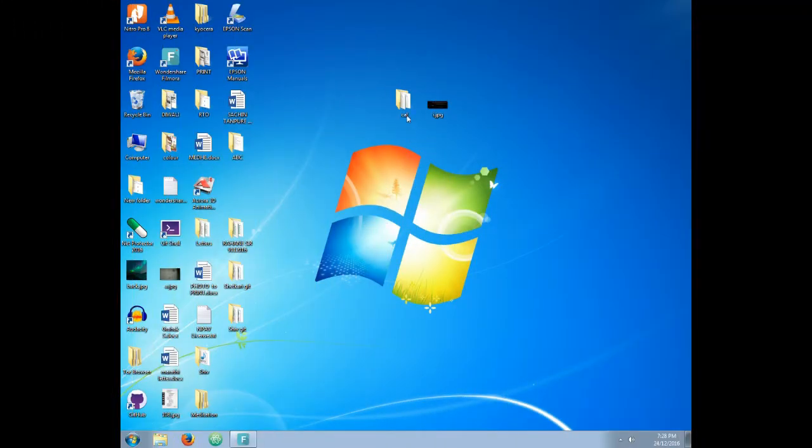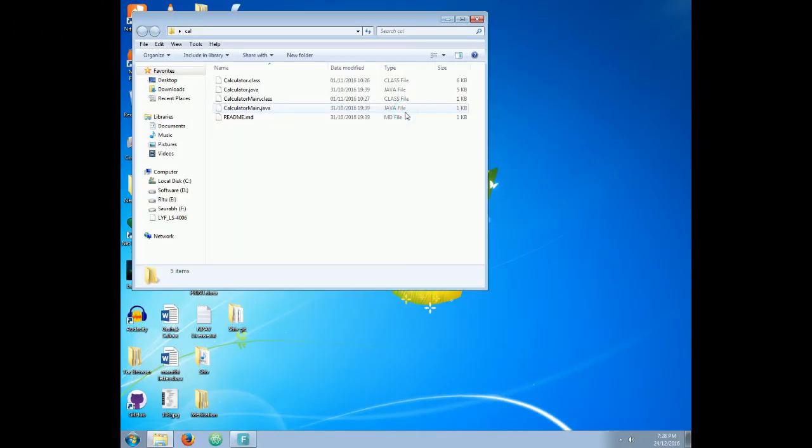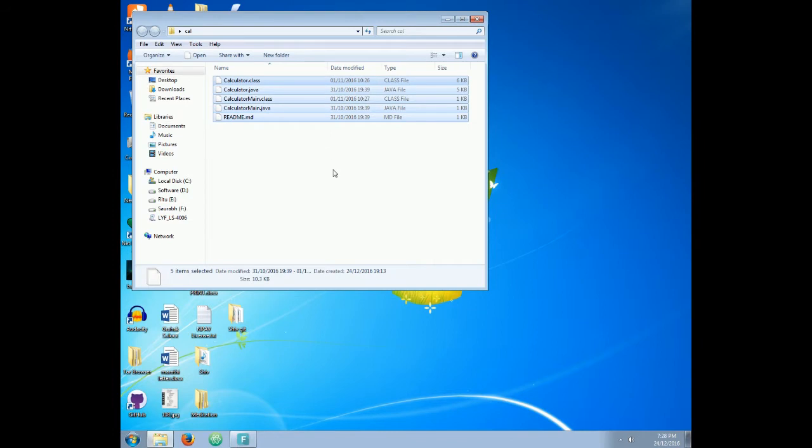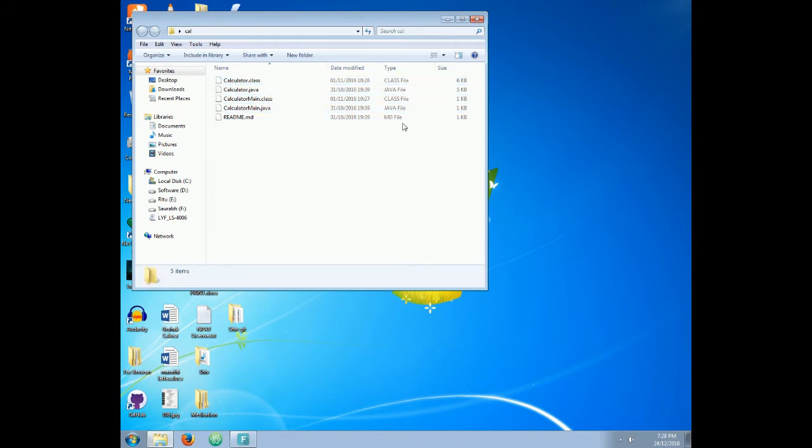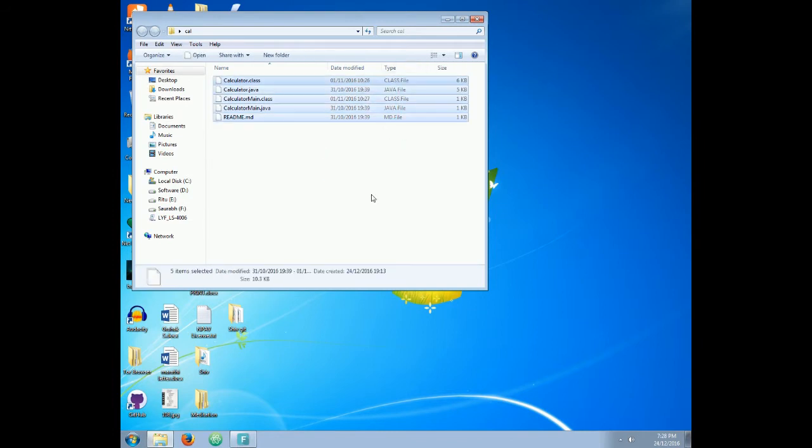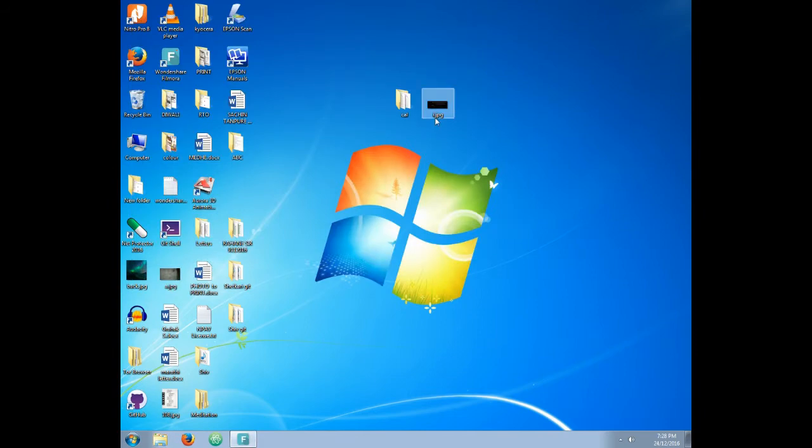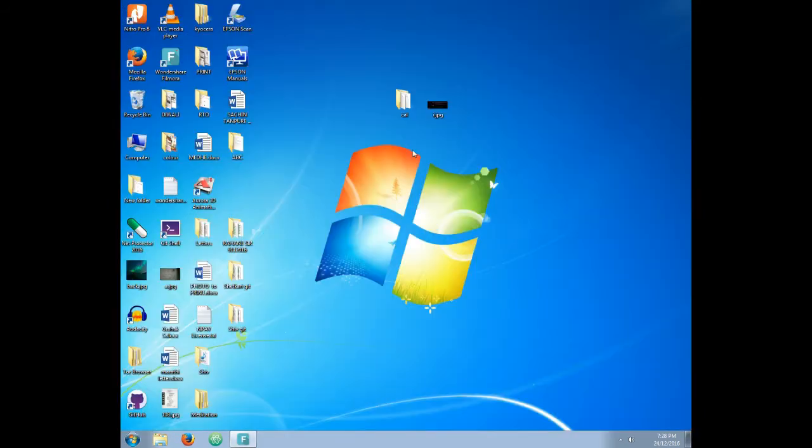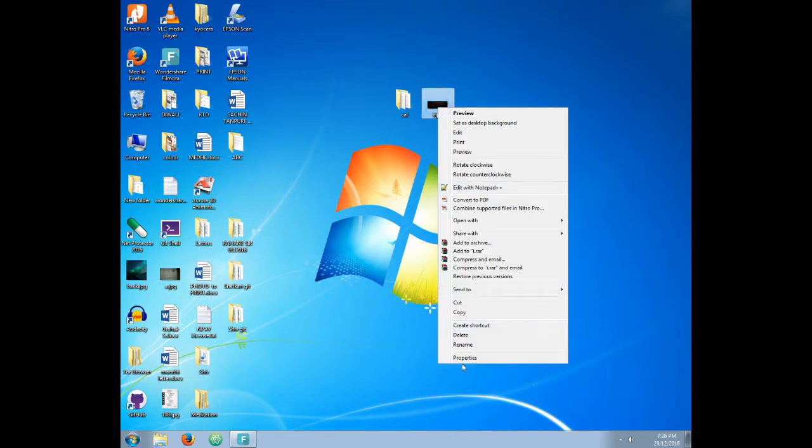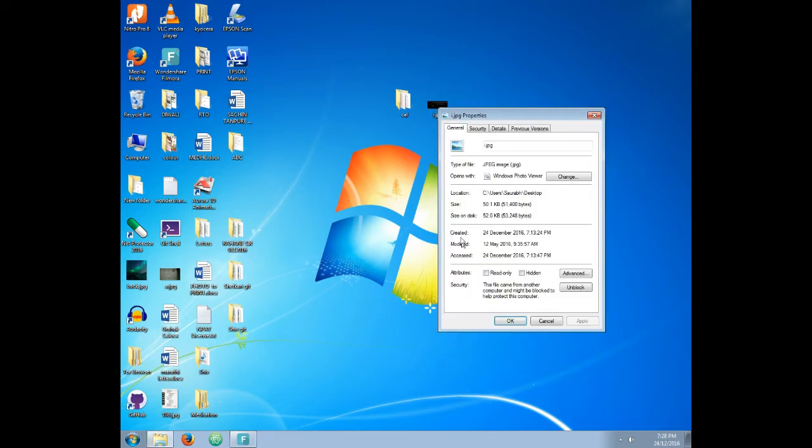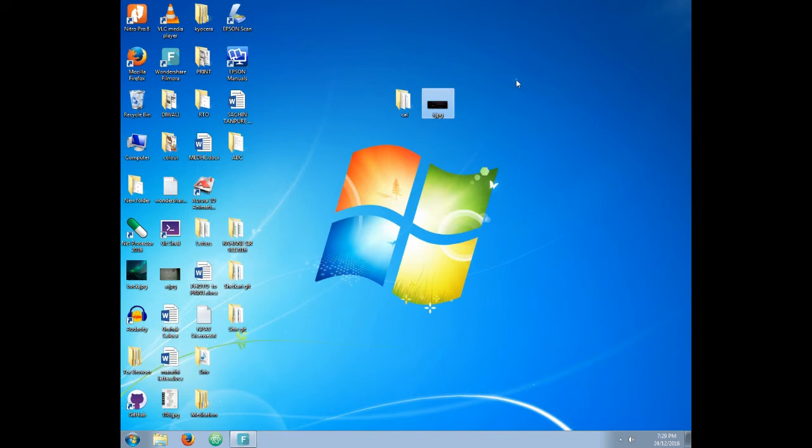So for this video, I am going to hide this cal folder which contains 4 to 5 files which are about 10 to 12 KB as you can see here. Behind this image, this is a simple jpg image which is named as r.jpg with properties of about 50 KB.